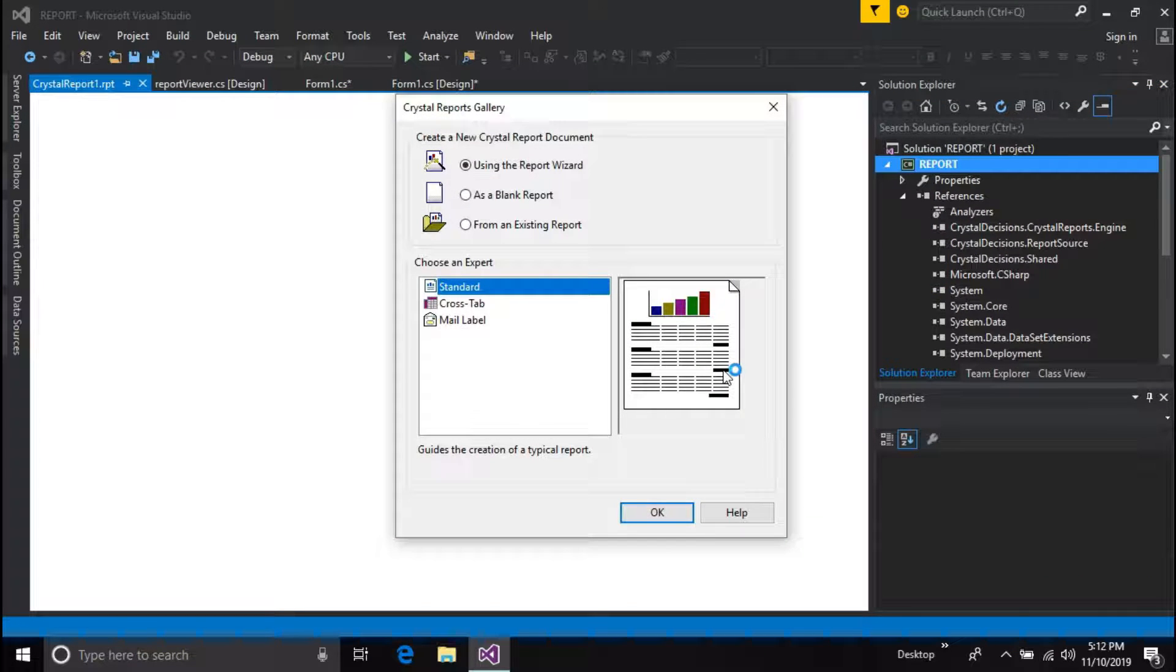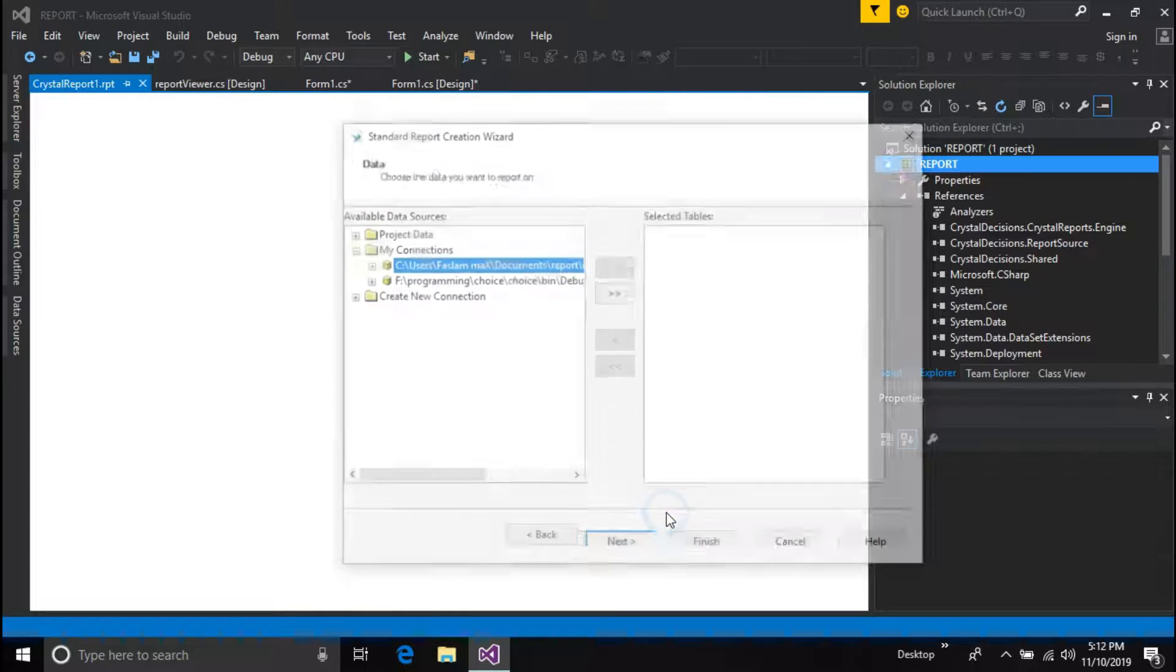Follow these steps. Select using the report wizard and choose standard as default. Then press OK.